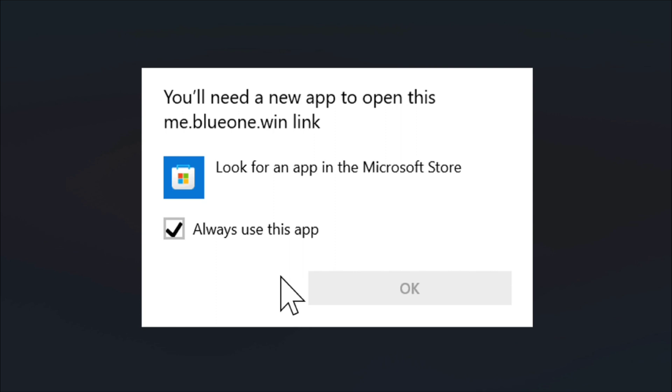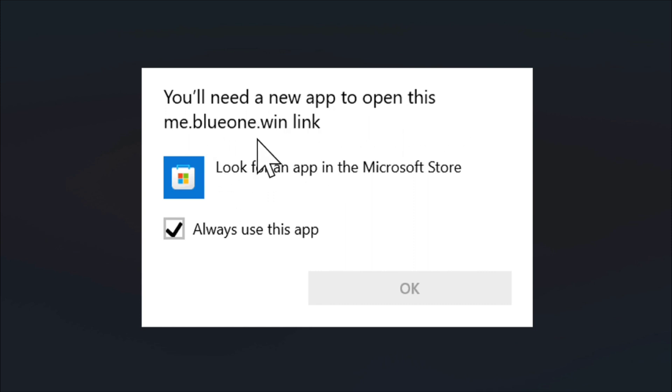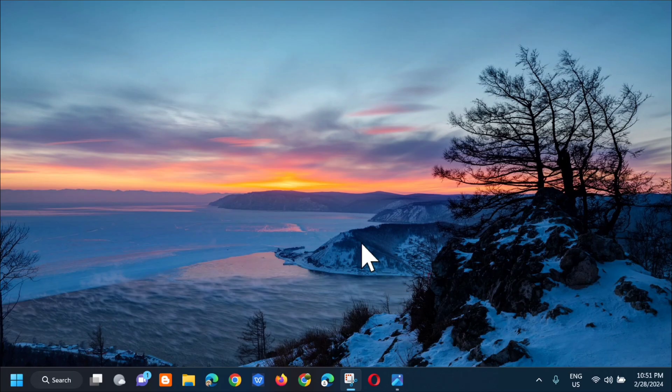When you're attempting to launch the app and it shows that you'll need a new app to open this me.blue1.win link, then I'll show you how to resolve with a quick method. Without further ado let's go ahead.